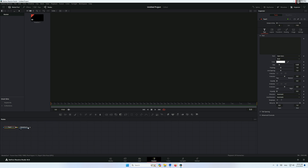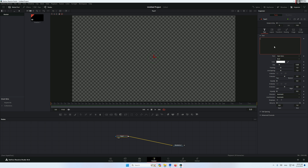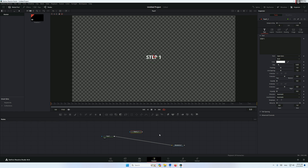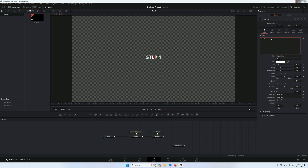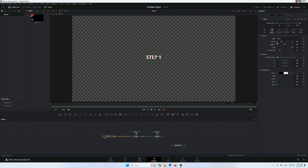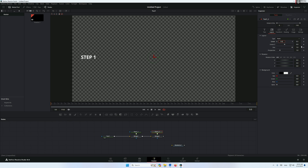Let's start by adding a text node and type 'Step 1'. Change the size and create two more text nodes. Step two — change the position of step one to 0.1. And step three — change the position to 0.9, so we have something like this.